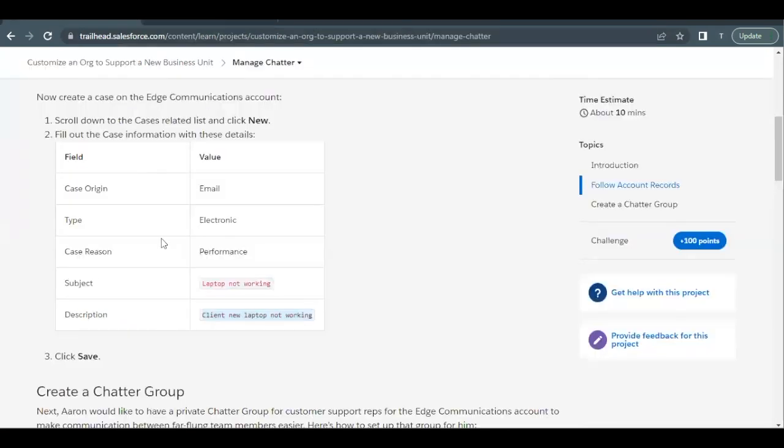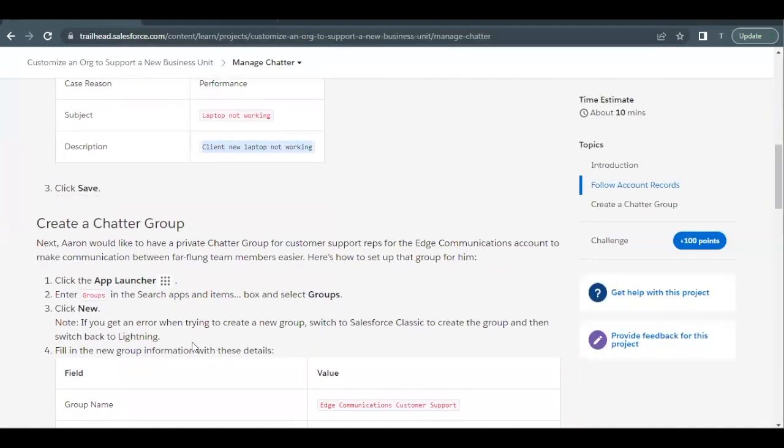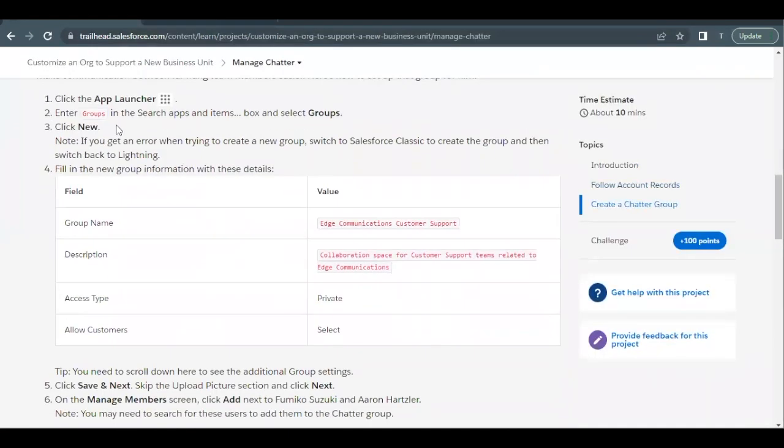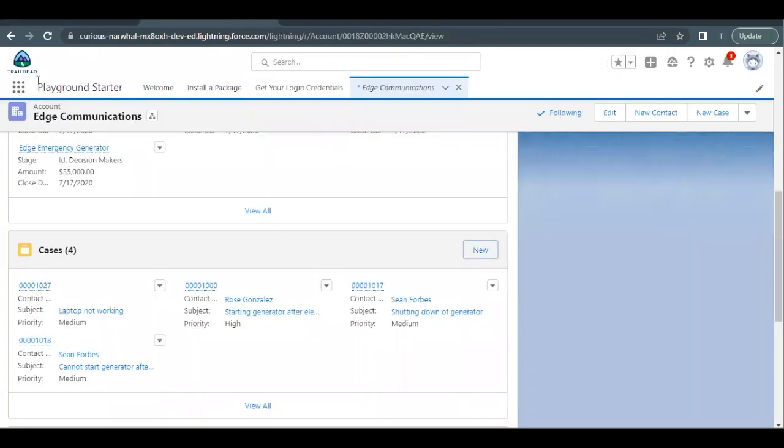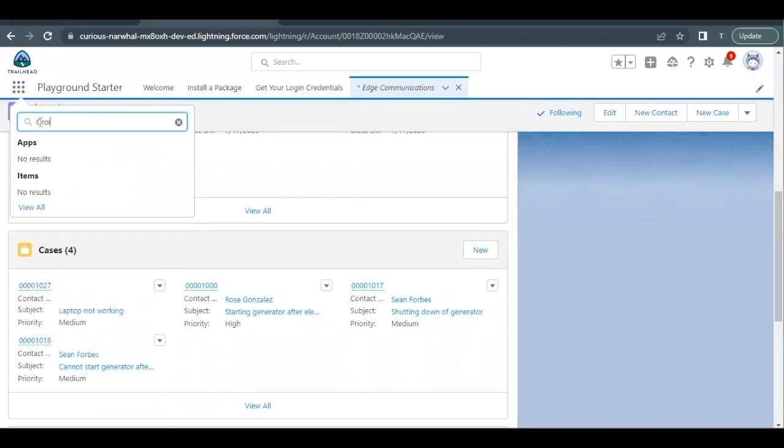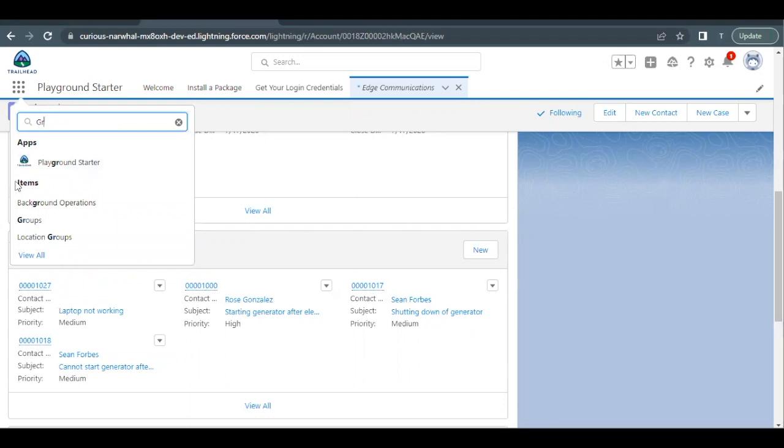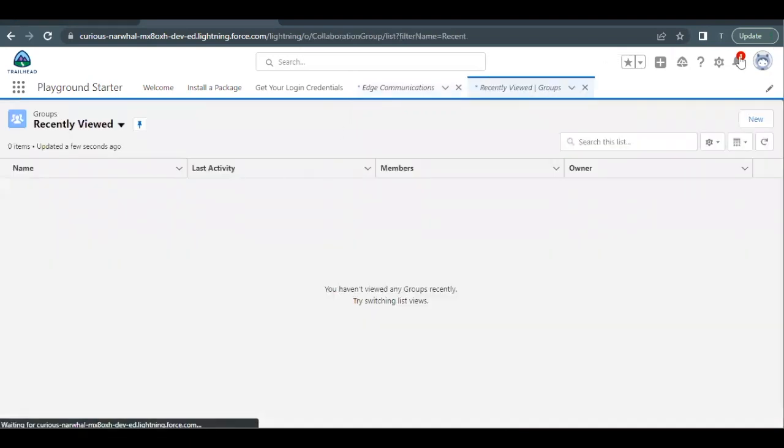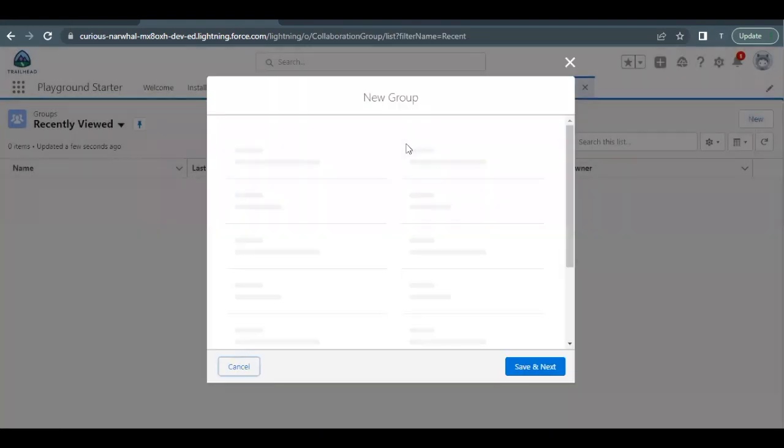Now next we have to create a chatter group. So go to app launcher again and search for groups as we have to create a new one. So I will be copying this group name from here and going back again. Open your app launcher and search for group. It will filter out groups for you. So click on that and you have to create a new one. Click on new button.